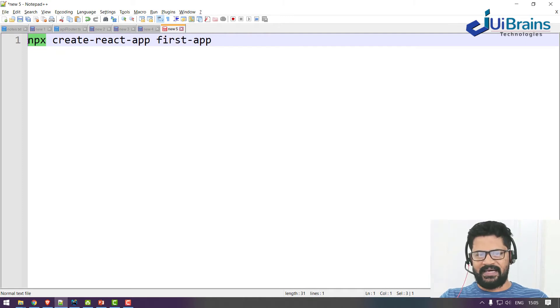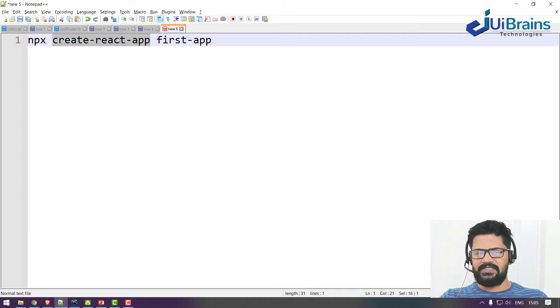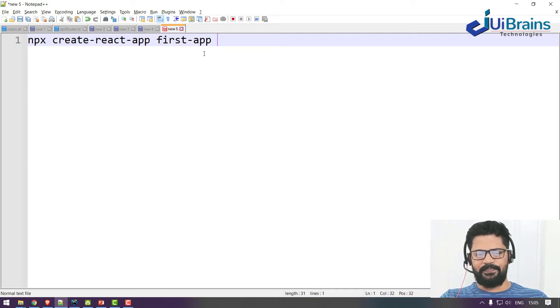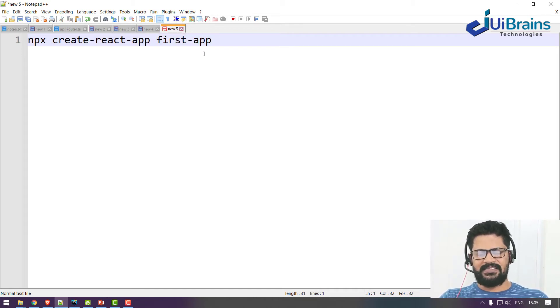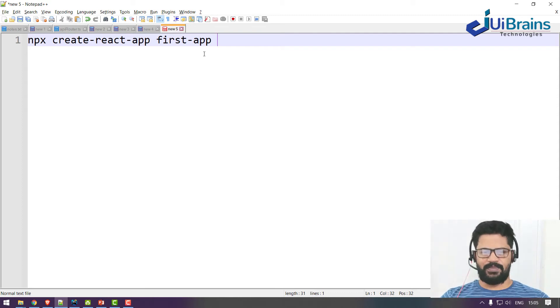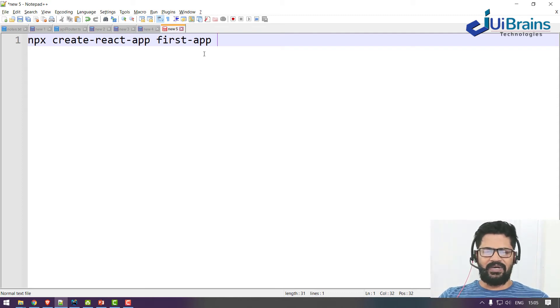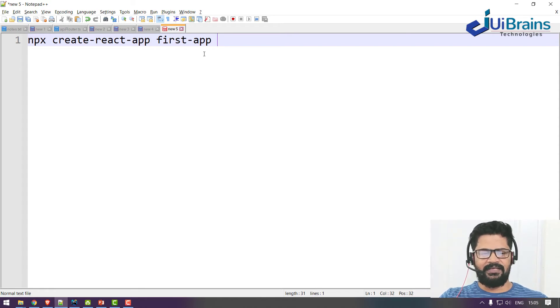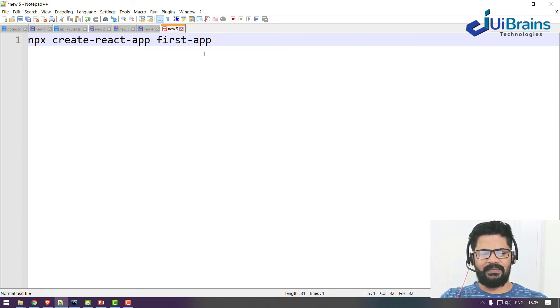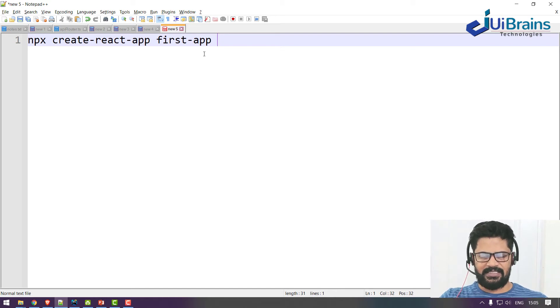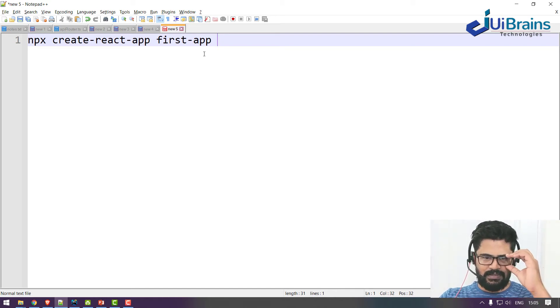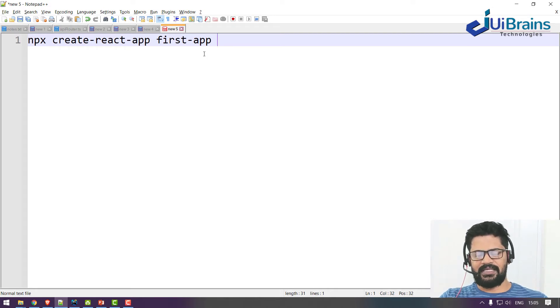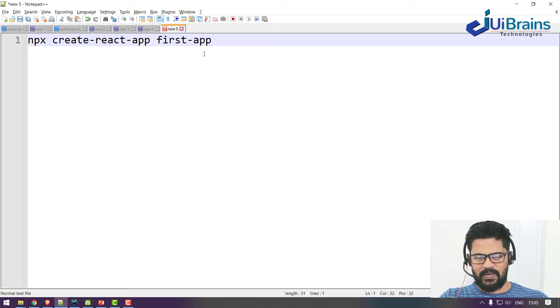So npx is a node package runner, and this is the actual package which will create a React.js project, and this is your project name. Generally, you can create a React.js project in two ways: one is using TypeScript and one is using JavaScript. In this tutorial we'll be understanding React.js application using JavaScript language, and in coming tutorials we'll see TypeScript as well.